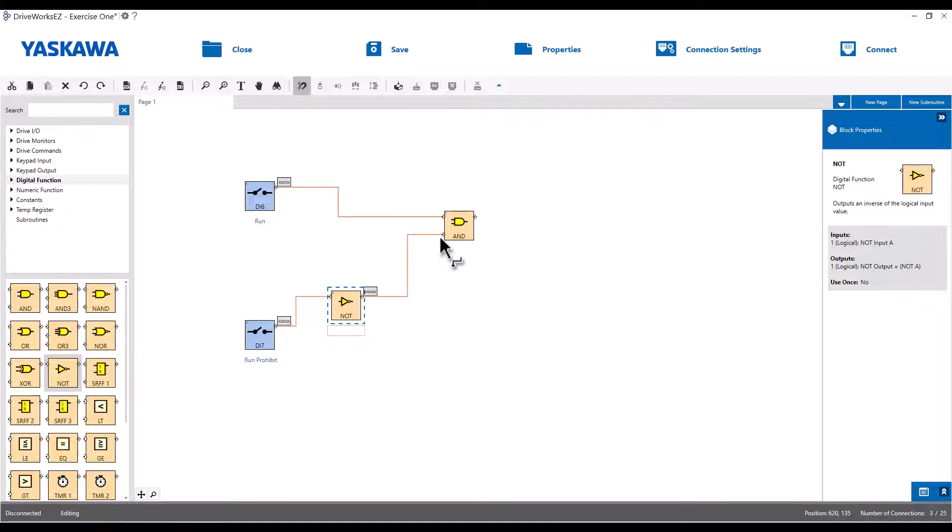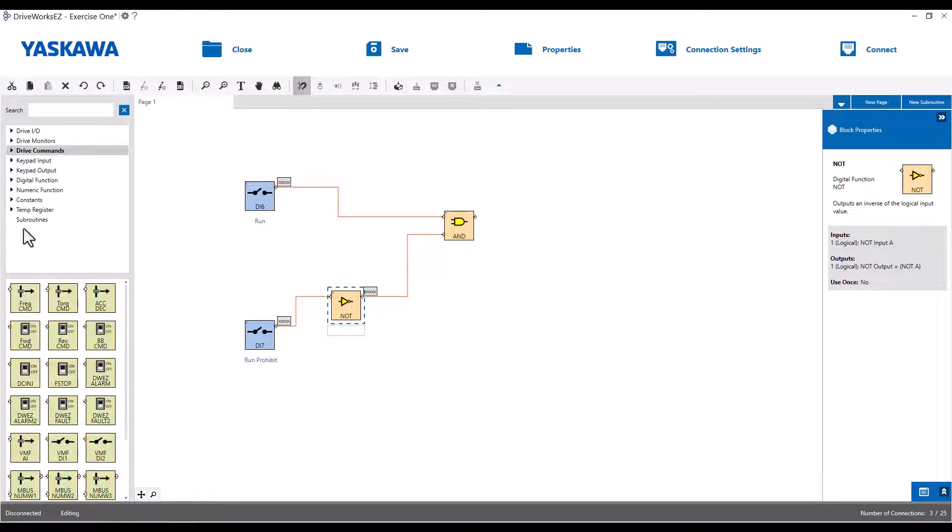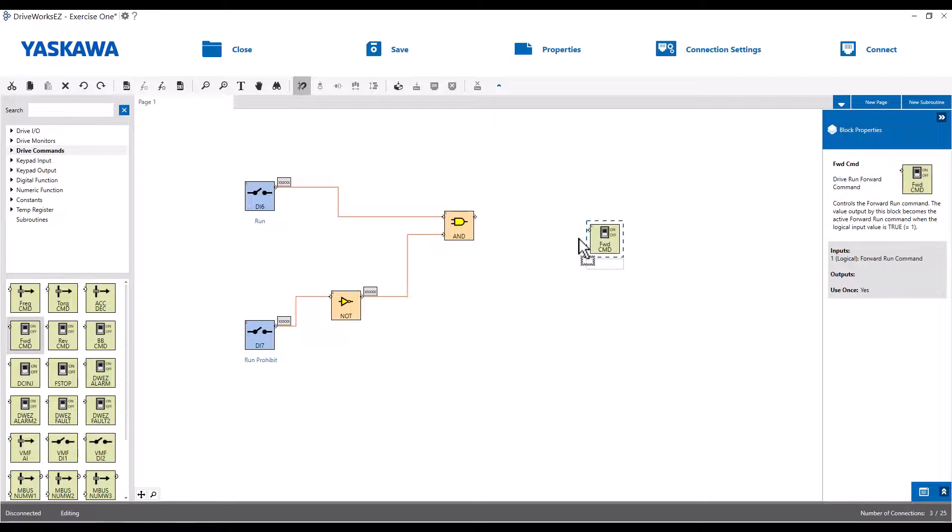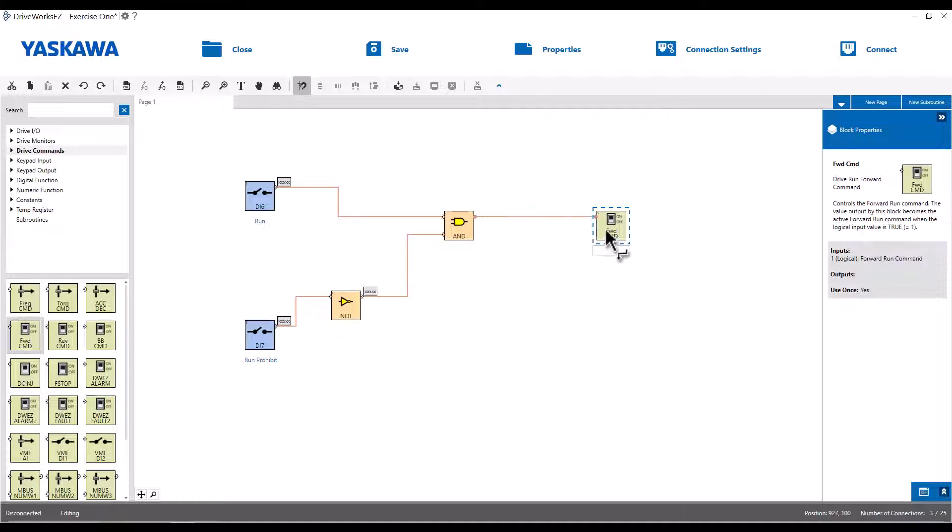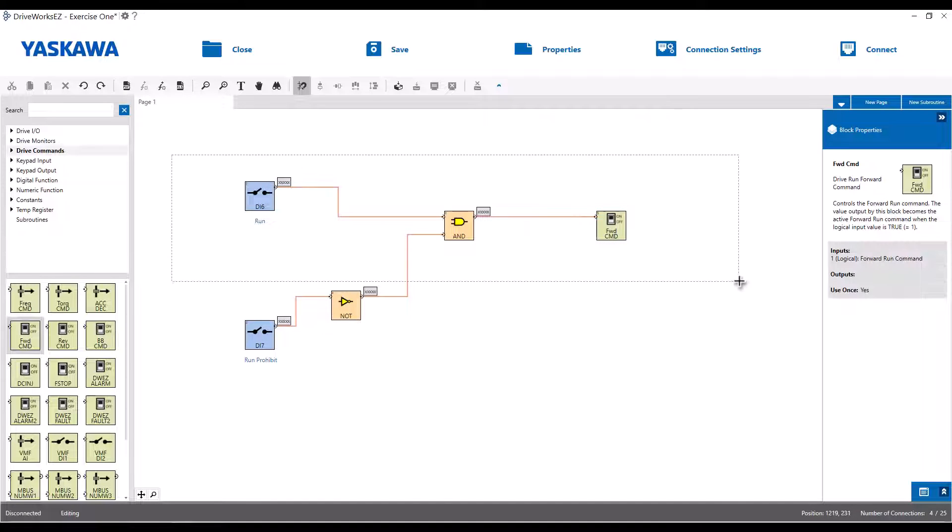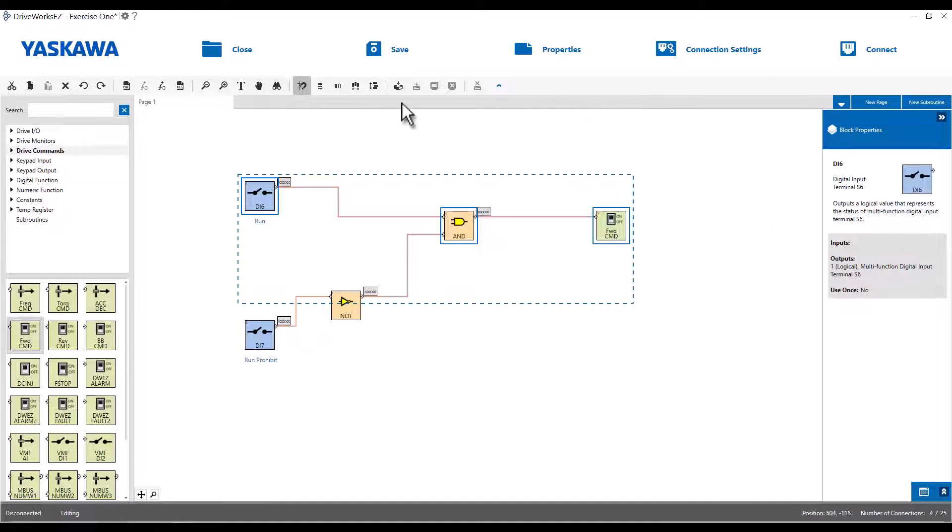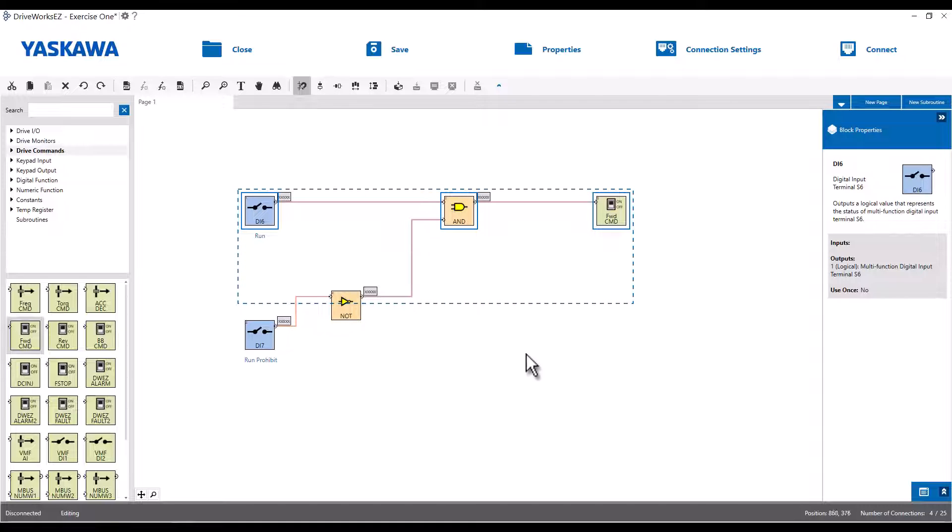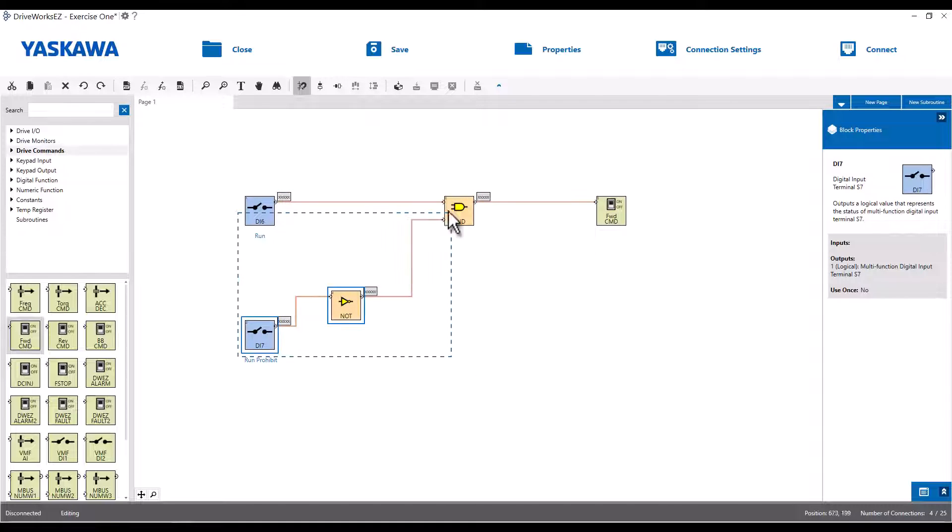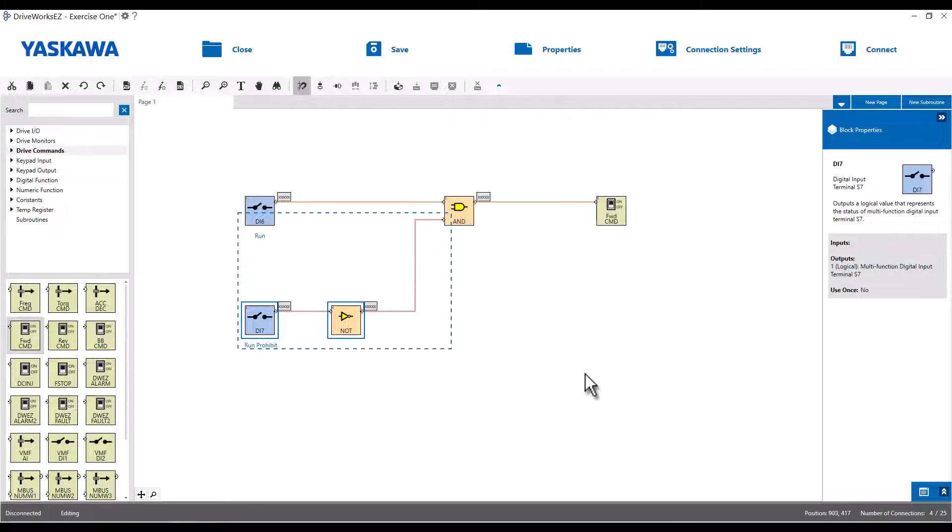The last thing we'll have to do is go to the drive command tab, and this is for our drive run. So we'll pick out a forward run and wire that up to the output of the AND block. Now if you ever want to do some housekeeping, all you have to do is highlight the blocks. And if you click this little arrangement button here, it'll horizontally align the boxes. So you could kind of clean up the program and make it look nice.